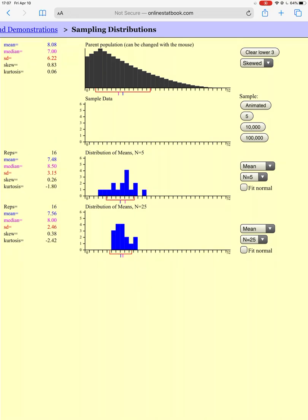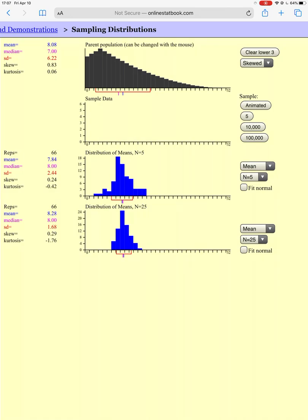The third distribution looks at 5 people at a time, and the bottom one takes a sample of 25 people each time. We do it again and again, over and over. We've now taken 96 different samples of 5 people versus 25 people, stopping at 101 samples. The distribution where we're sampling 5 people at a time is maybe normal-ish, but we've got some weird dips and peaks. The distribution where we took 25 people each time looks much more like a normal curve.